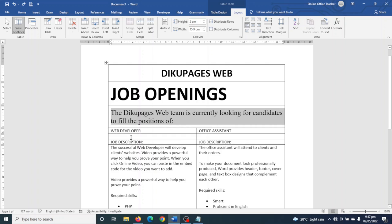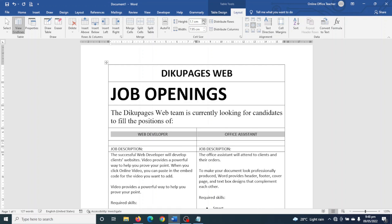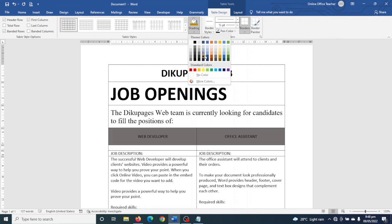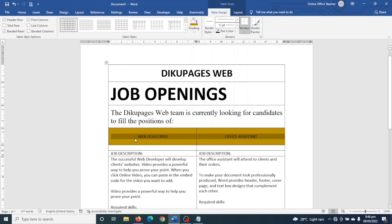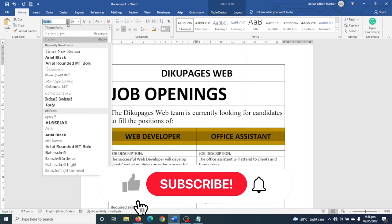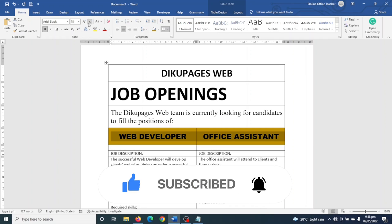Next I format my job titles together — I highlight them, choose Align Center, and increase the row height to 1.5 centimeters. I go to Table Design and choose a shading color. I increase the font size to 20, make it bold, and change the font to Arial Black. The text goes to two lines so I decrease the size.